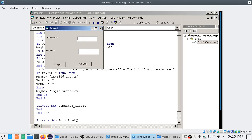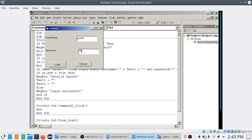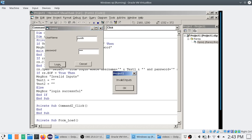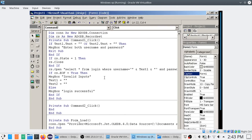I type 'Pruneet' and password 'BCA' — Login Successful. If I change the password to something wrong — Invalid Inputs. I also set the PasswordChar property on the text box to '*' to hide the password characters. That's your login and password program using ADODB. Thank you.